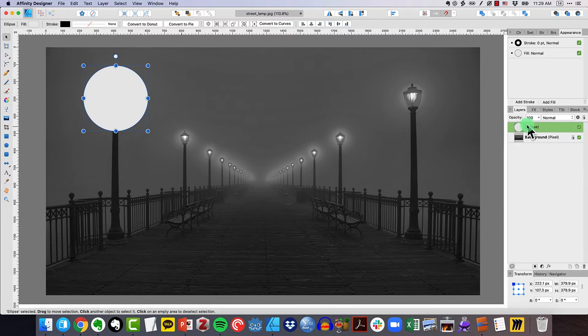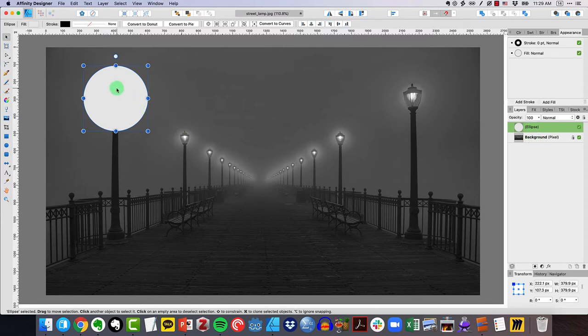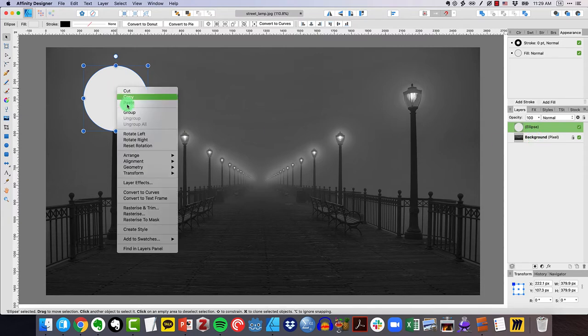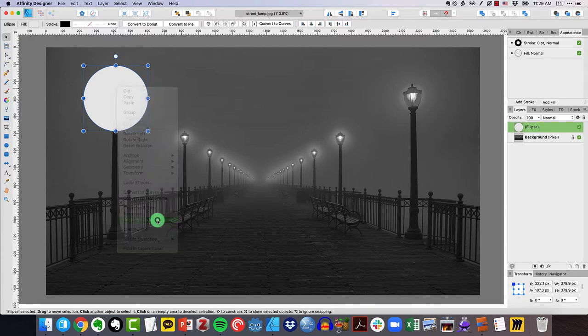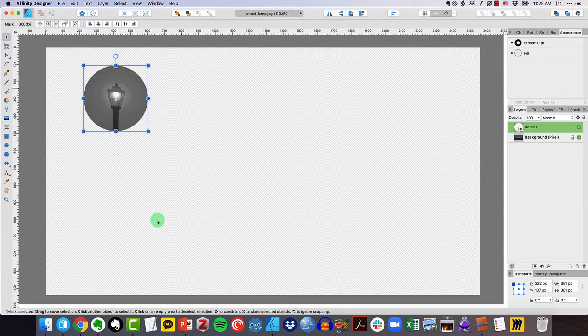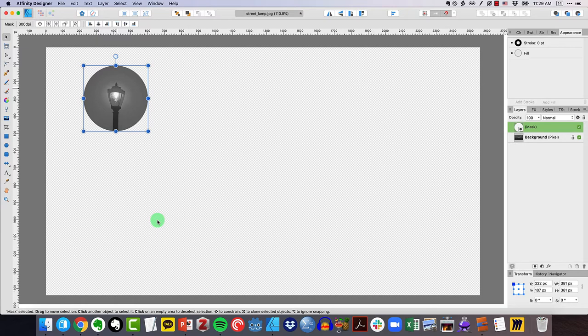Now notice over here in our layers view that the ellipse is on top of the background picture. So what I can do now is right click and select rasterize to mask and watch what happens. Now what's happened is the only portion of the background picture that I can see is what is specified by that circle that I drew. In other words, that is the mask.